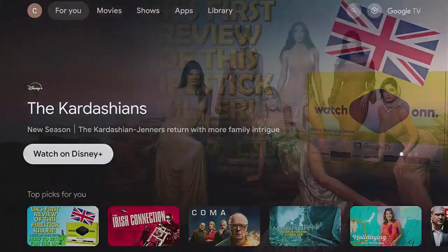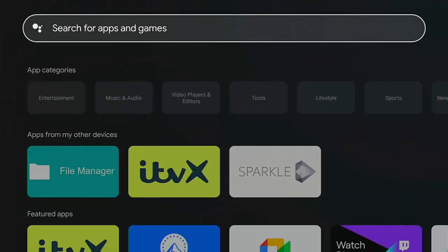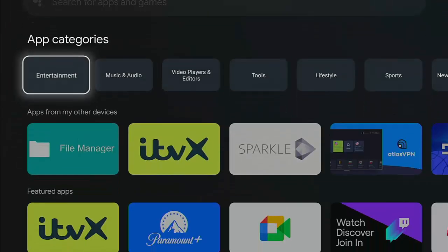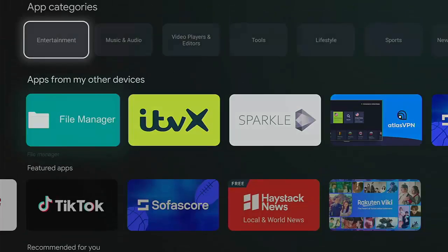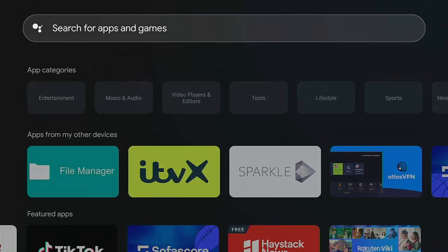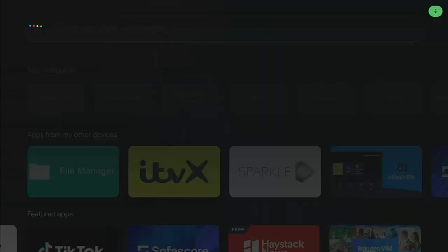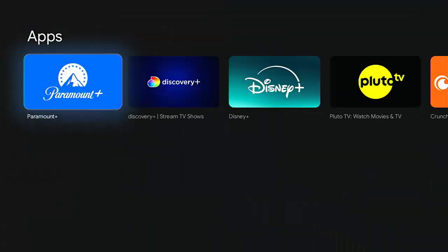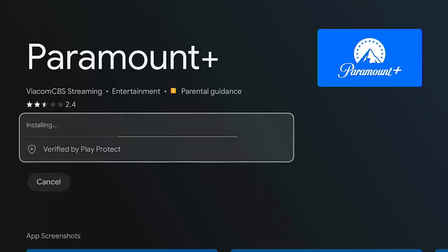Now, if you want to install more apps there are a couple of ways. You can go up to 'Apps' and go down to 'Search for Apps and Games', or browse through the featured apps. Alternatively, press and hold the microphone on the remote or use the Google voice command and just ask for an app — for example, say 'Paramount Plus'.